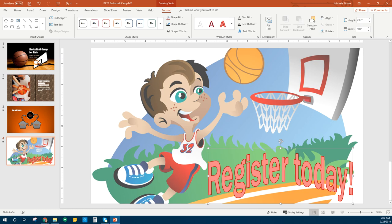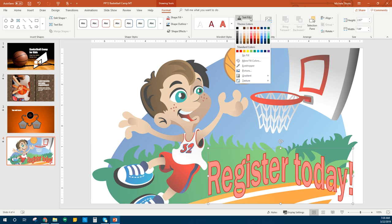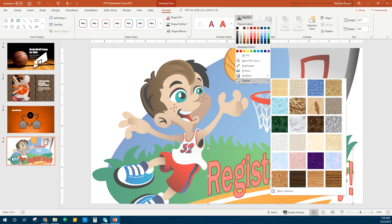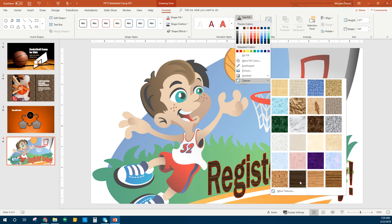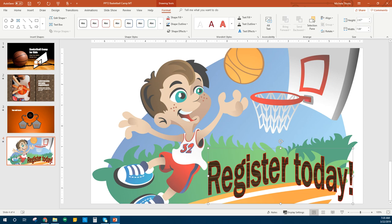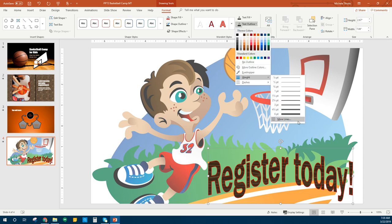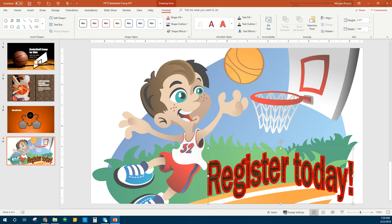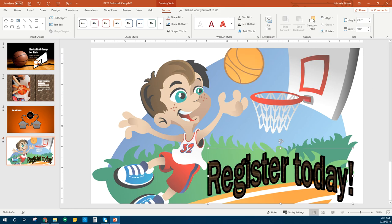We can change the fill of our word art. Up here on Text Fill, we can change it not only to colors but also add a texture. We're going to choose this wood called Walnut — change that one to Walnut. The weight of the outline we want to change to six. So Text Outline, go to Weight and select six. That's a lot of red there — we're going to change that red to black. Back to Text Outline and make it black.